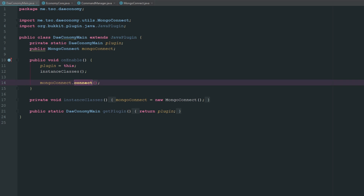Welcome back to The Source Code, my name is Dashon, and today we are continuing with our economy plugin Dayconomy. In this episode we are going to be creating player accounts, but we're going to be doing a few housekeeping things before we get started. By housekeeping I mean we're going to be adding and adjusting a few things.